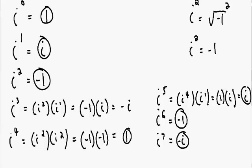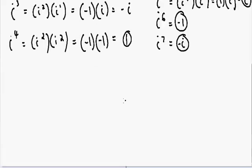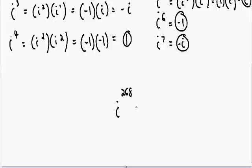Let's say we have a really high power in the exponent — for example, i to the 268th power. Using this pattern would take an extremely long time. In my next video, I'm going to show you how to solve i with a really high power quickly. Stay tuned, I really hope you are enjoying these, and I will see you in the next one.